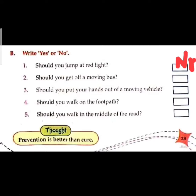Should you get off a moving bus? No — you may hurt yourself. If you try to exit a moving bus, you can injure your hand or any part of your body. You should never exit any moving vehicle — bus, train, or any vehicle.